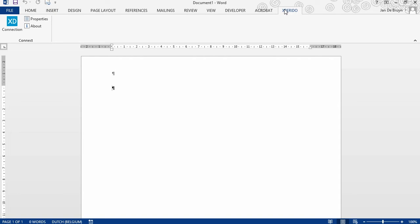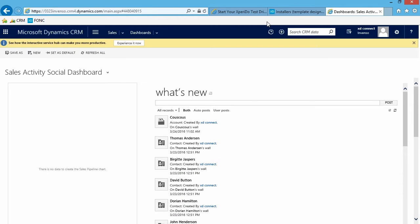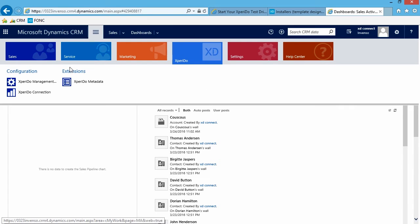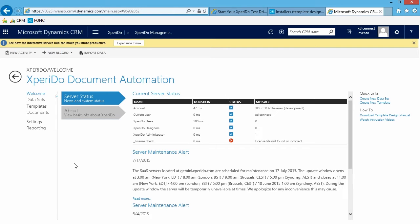Now we can start designing templates, but before we can do that we must create a template, and that's done in CRM. So head back into CRM. I have already opened my CRM here. Click the hamburger, click Xperido, click Xperido Management Console. In the management console you will find a menu to the left and some server status information here.